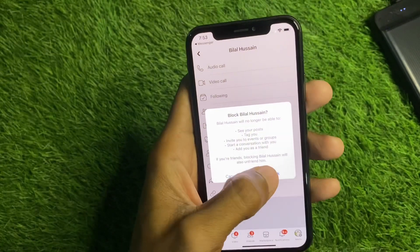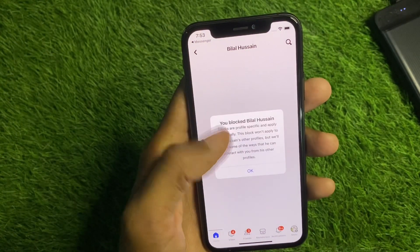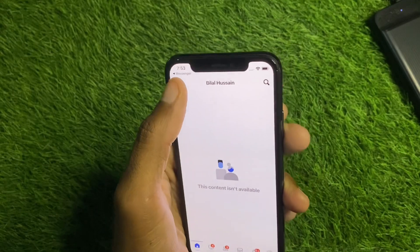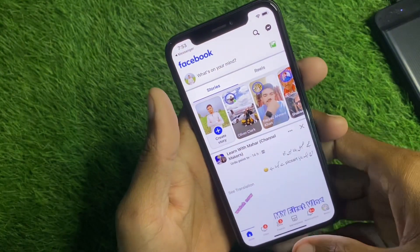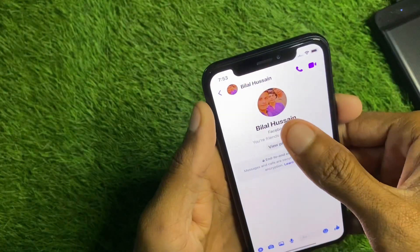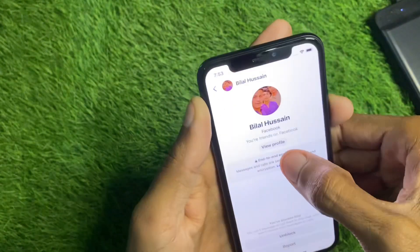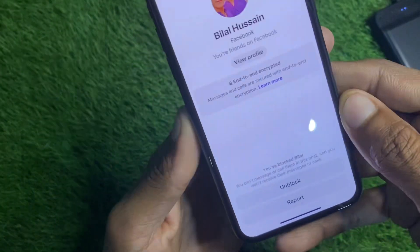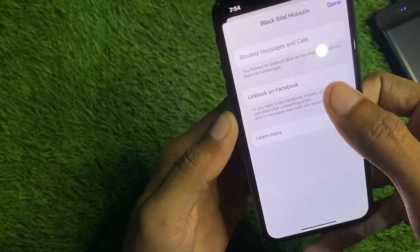You have to wait for a minute, and after this you need to unblock that person again. Simply go back to your Messenger tab, click on your main profile option, and you will see the 'Unblock' option here. Click on 'Unblock'.